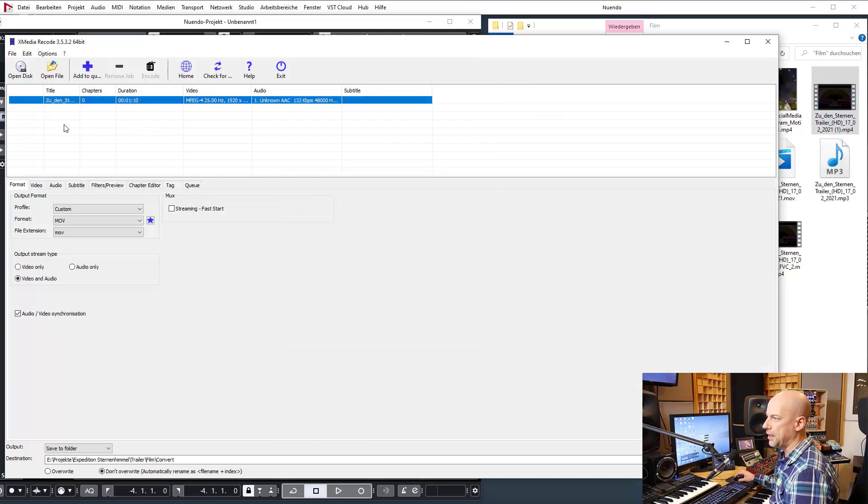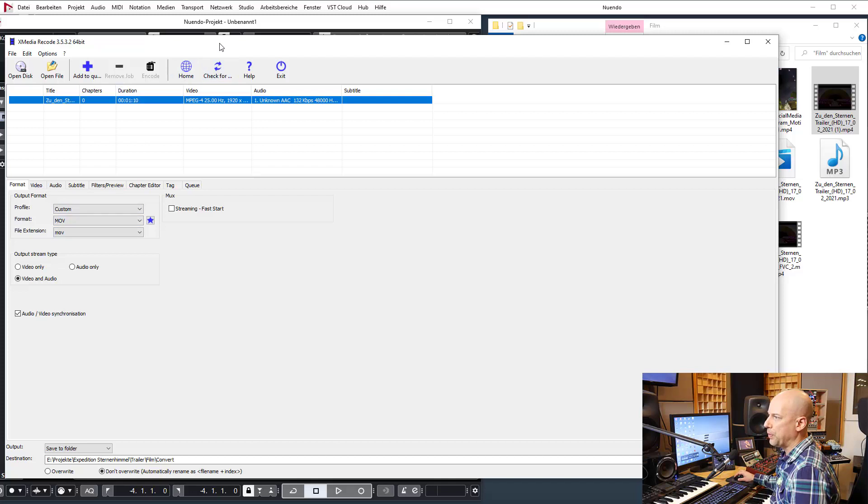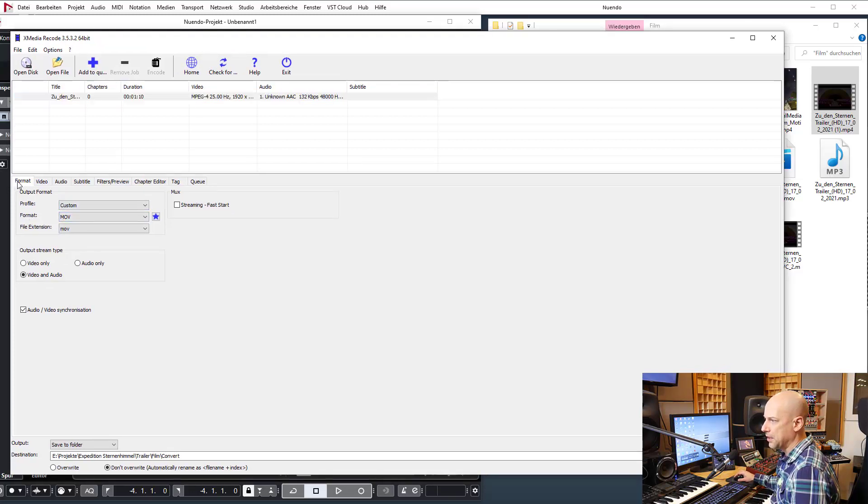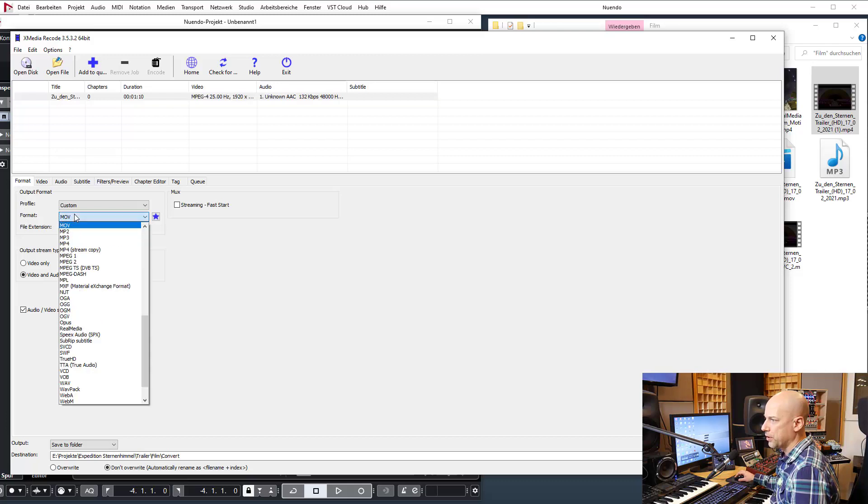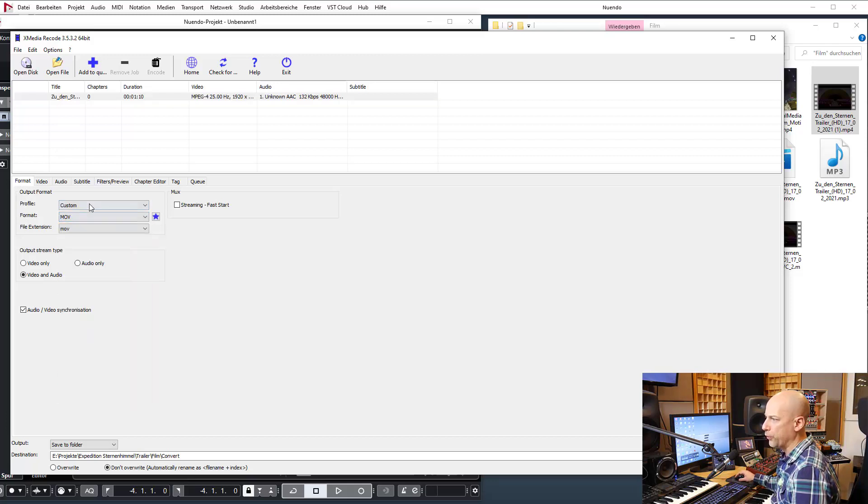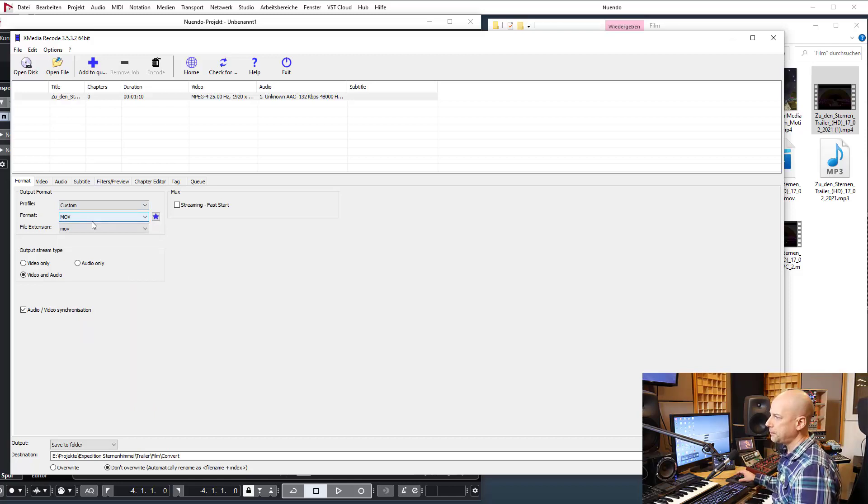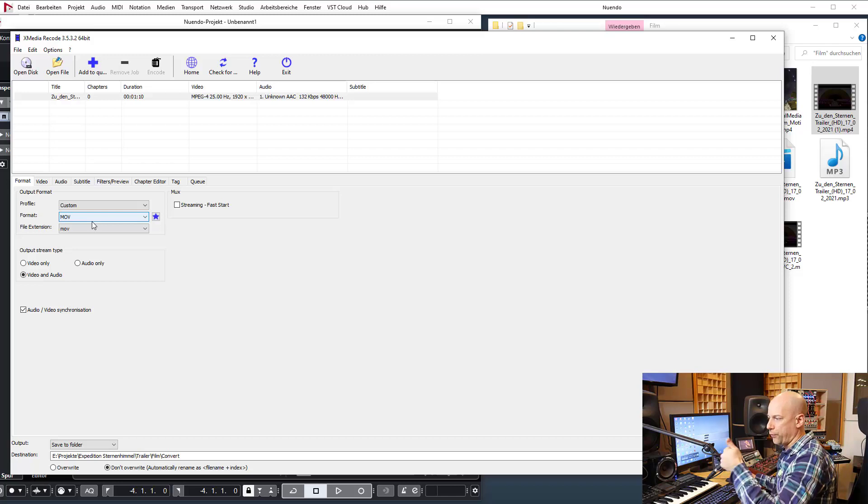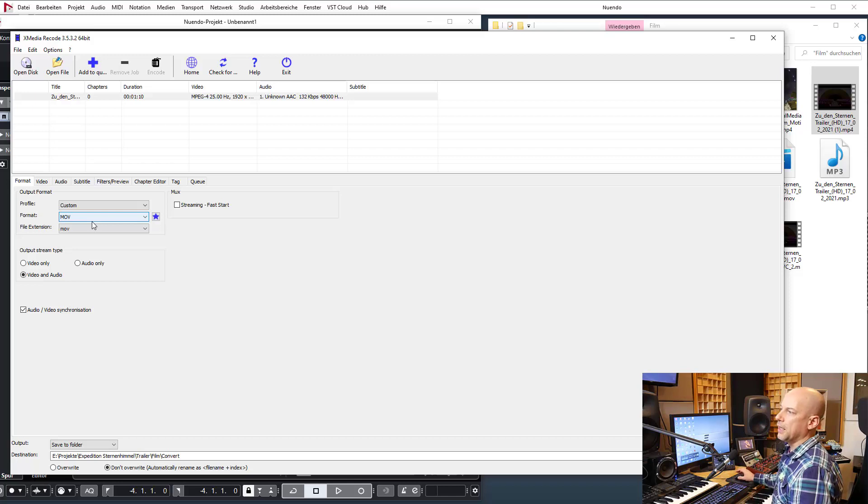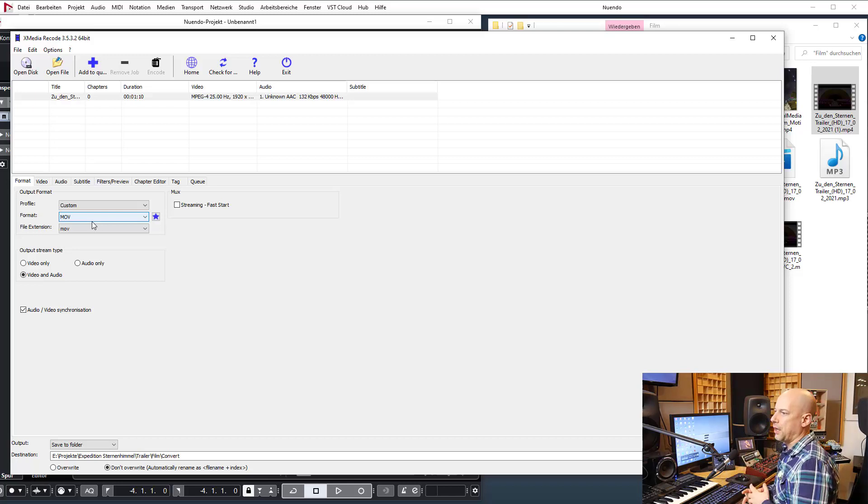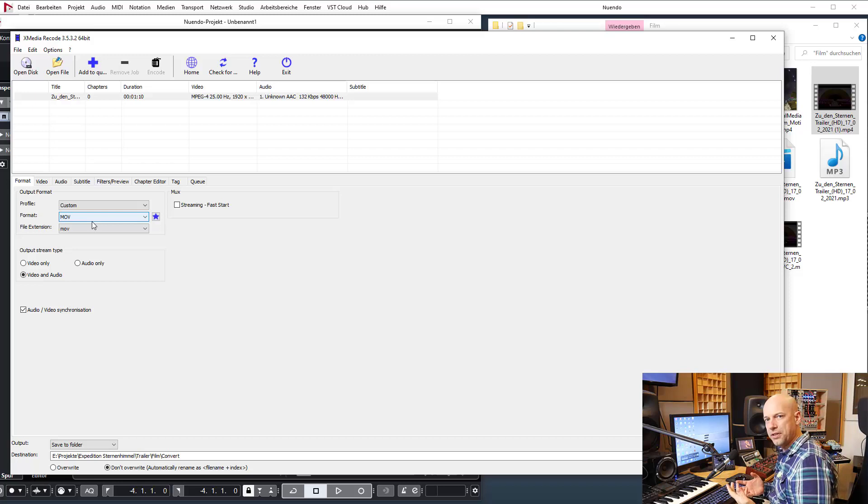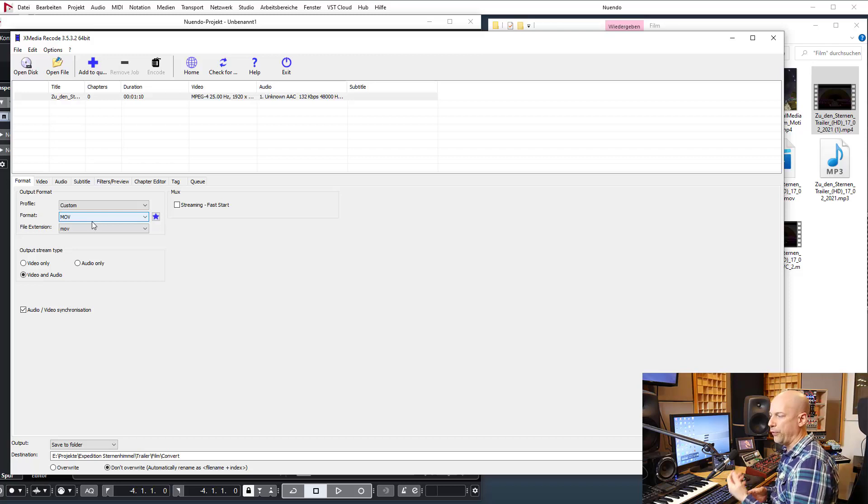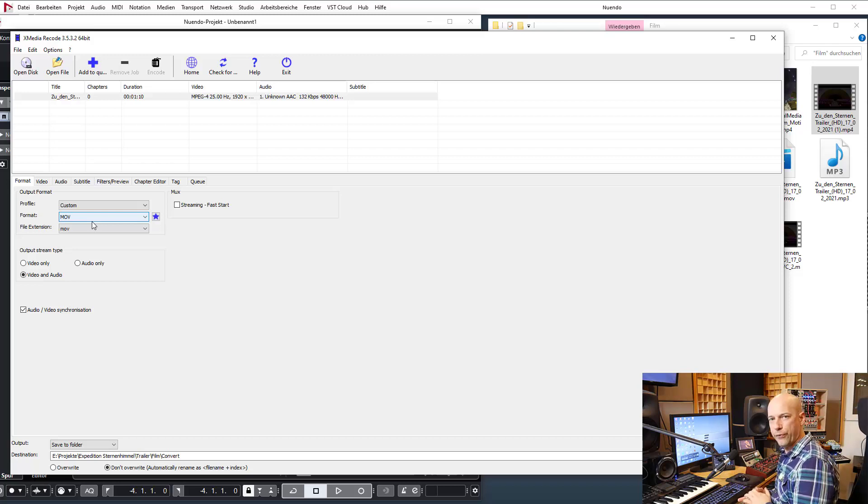And now choose what should be the end result. So here is a format, we choose MOV, nothing else, MOV. So your file will get bigger than the original, but the first thing is you can play it in Cubase or Nuendo, and the second thing is Cubase or Nuendo doesn't have to decode the video file, so you don't need as much CPU with the MOV file instead of the MPEG-4.